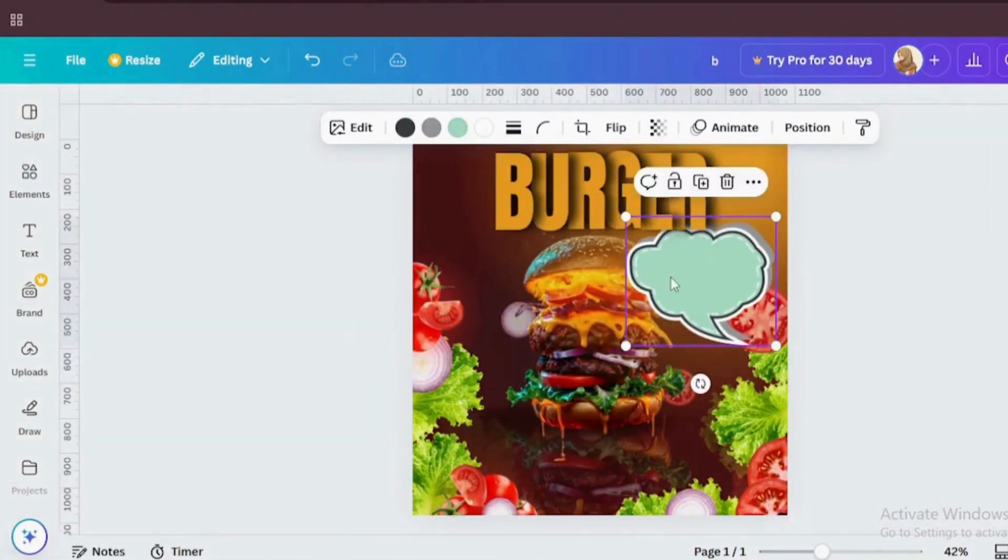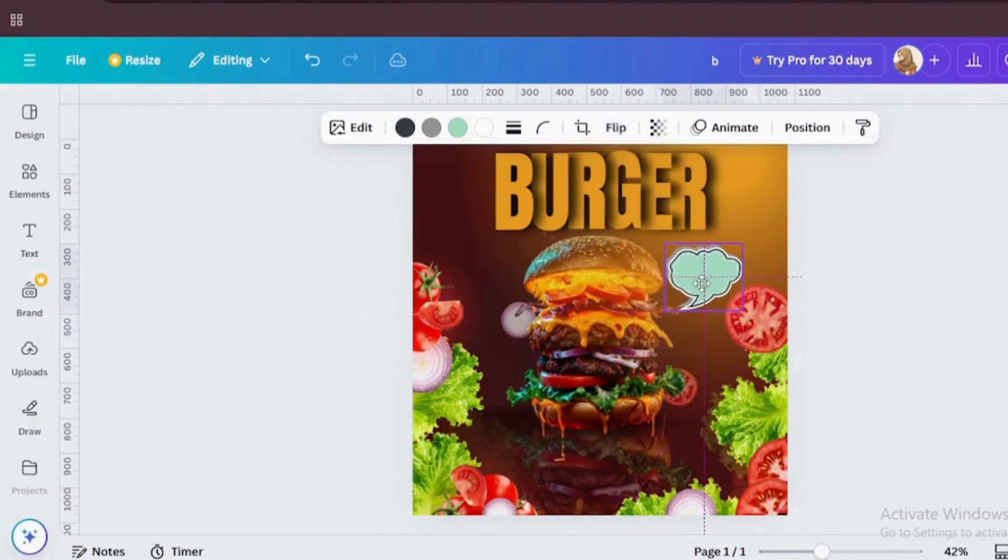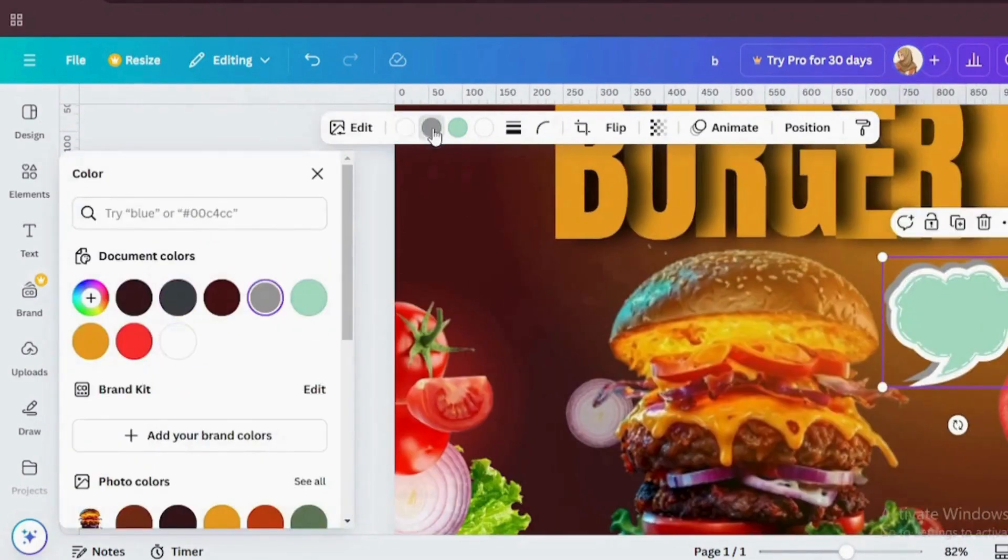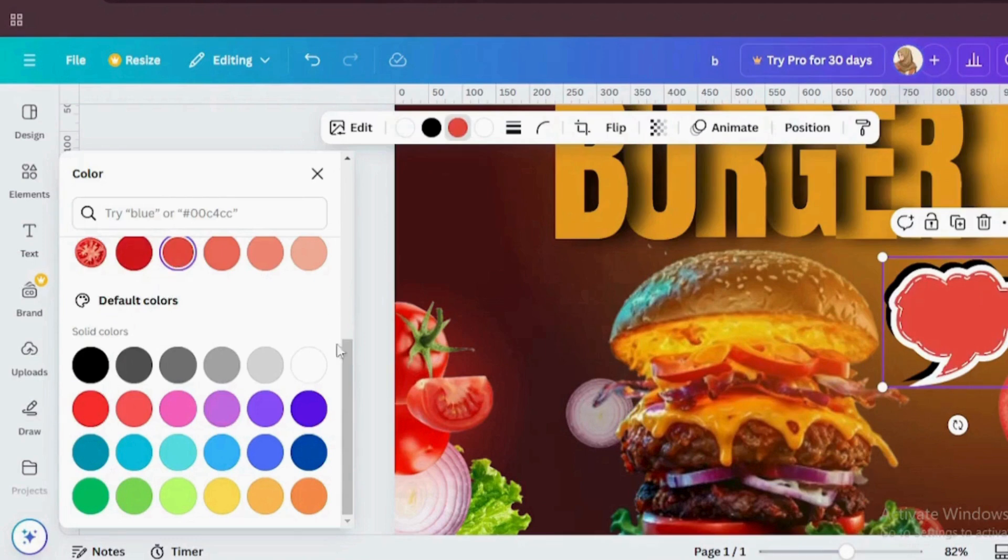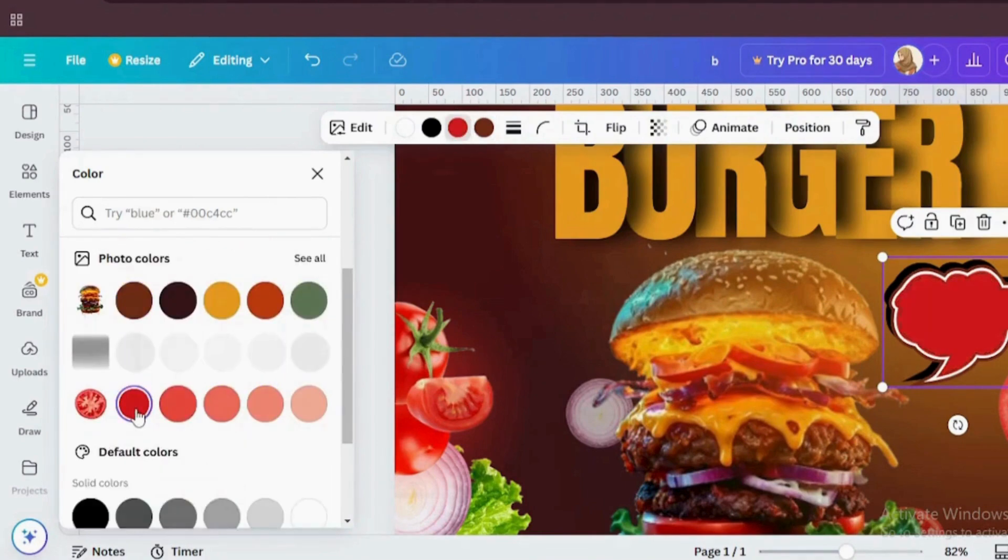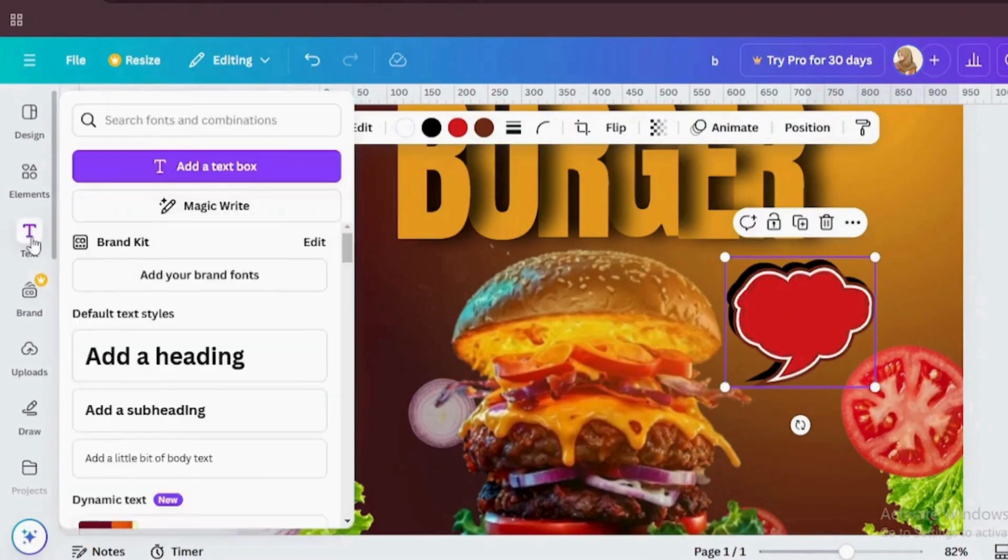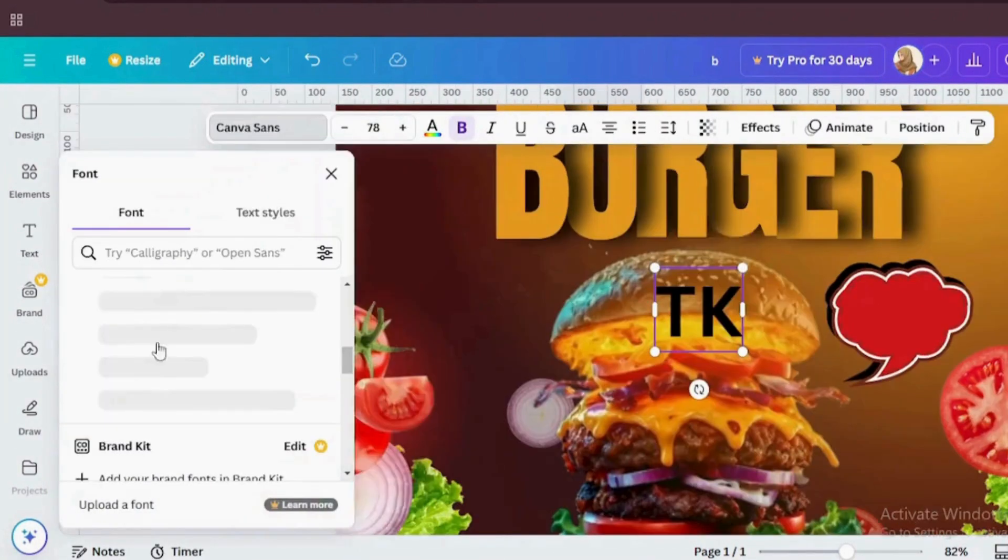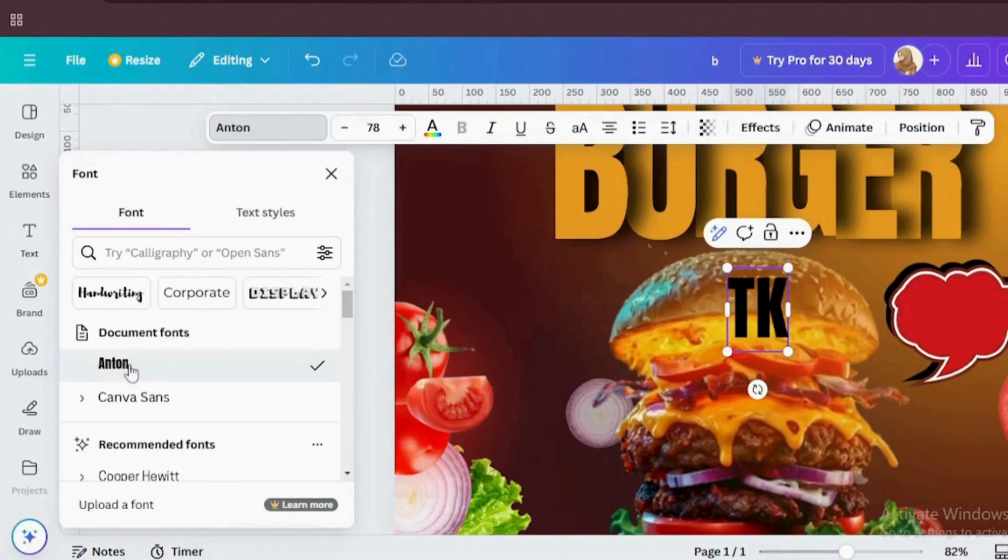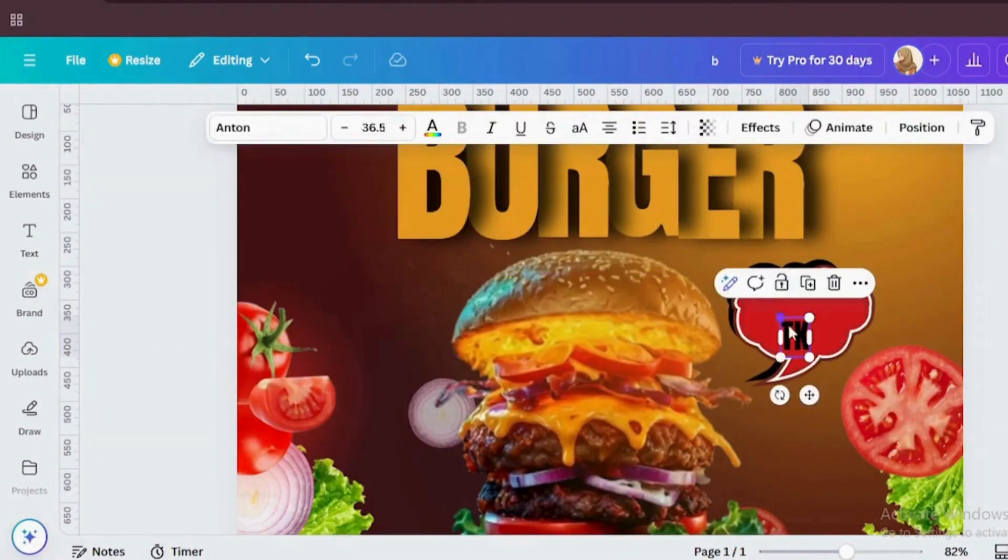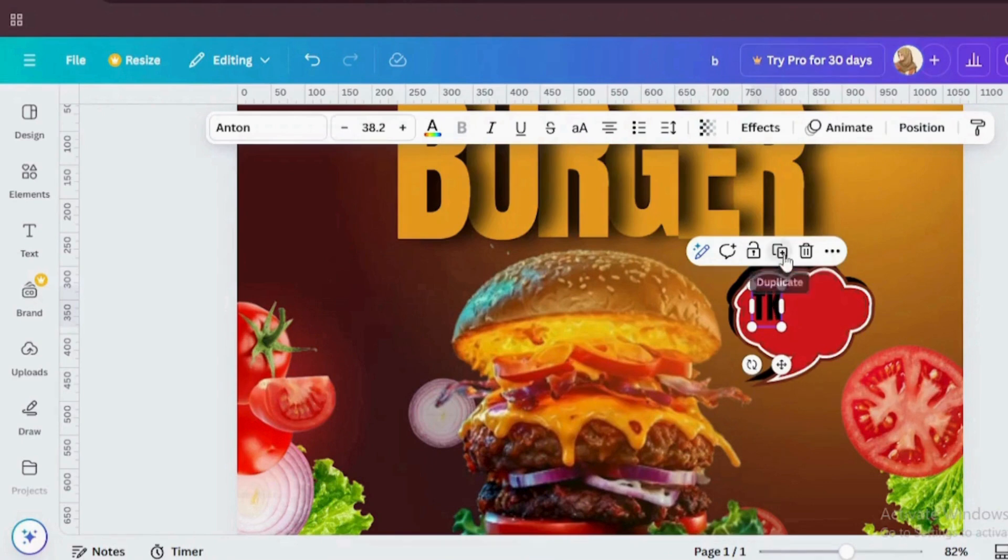Now flip it and resize it. I'm going to change all the colors. Now add some text. So I'm going to use the same font family. Now duplicate this text and place the price.